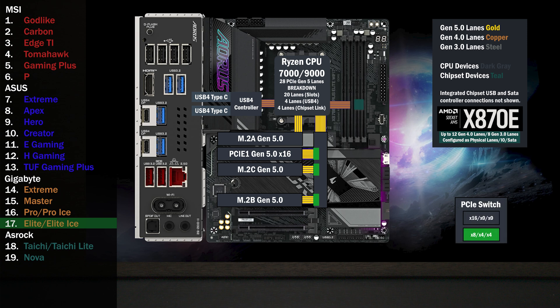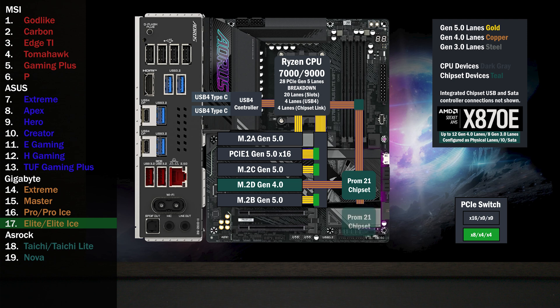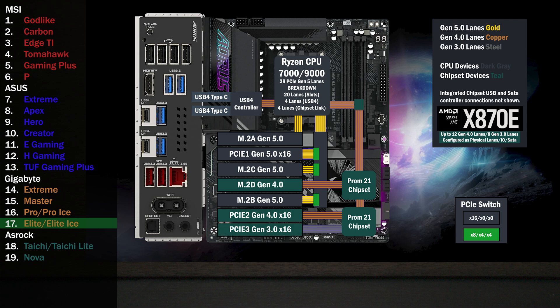The chipset connects to the CPU with the four-lane uplink, connecting to another M.2 slot with four lanes at Gen 4. A second chip connects to the first with four lanes, connecting to a x16 slot with four Gen 4 lanes. Another x16 slot connects with four lanes at Gen 3.